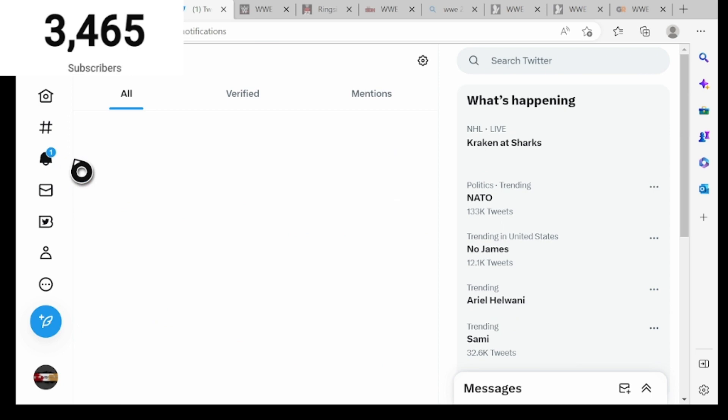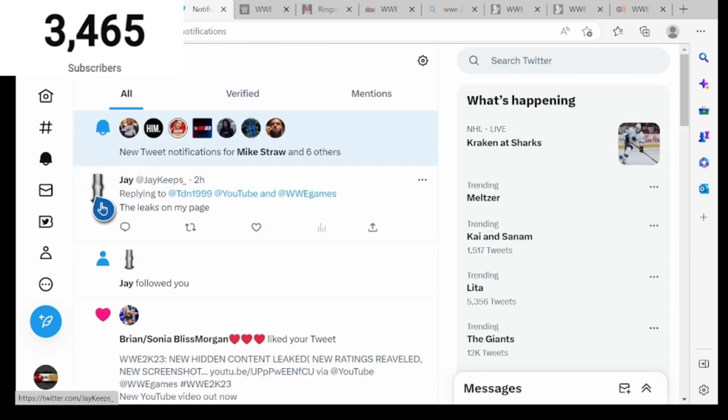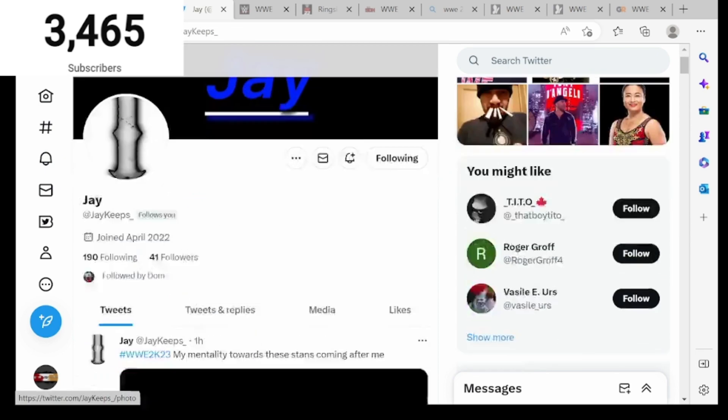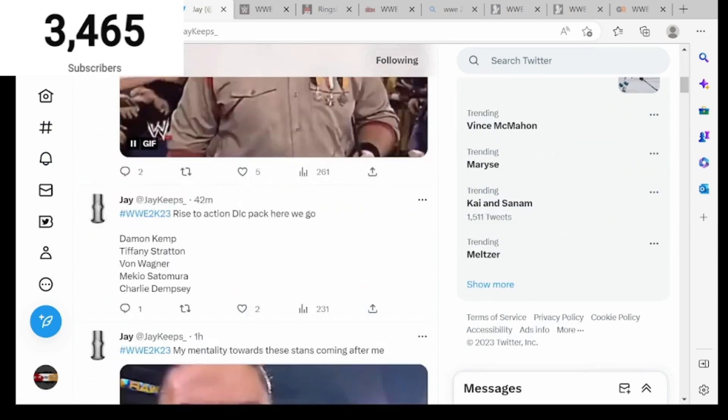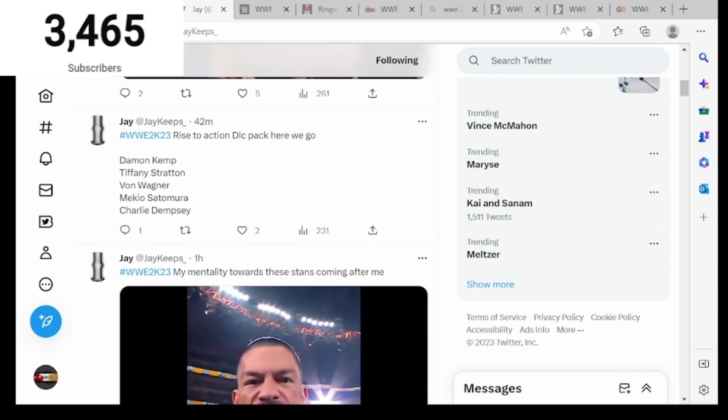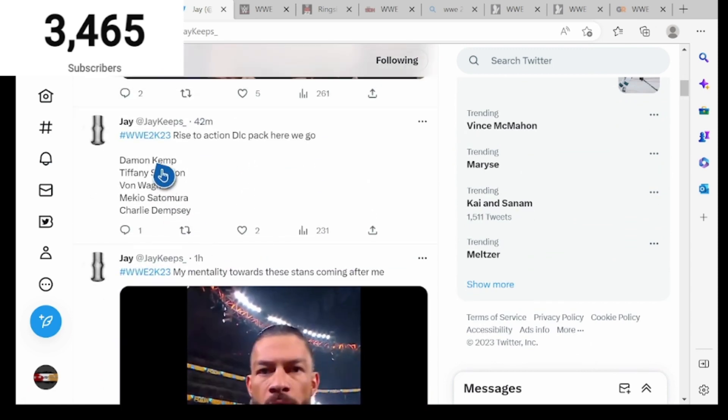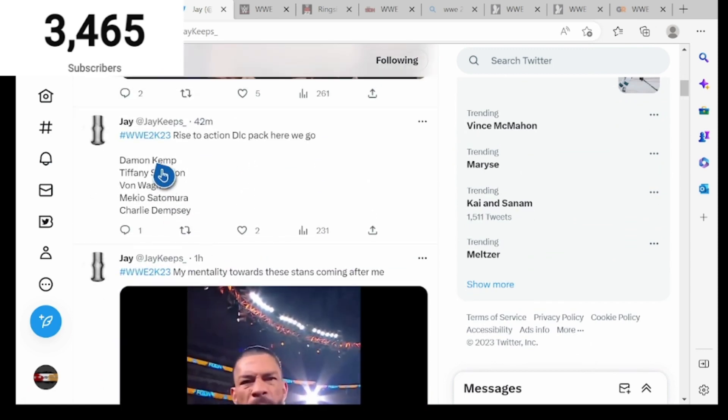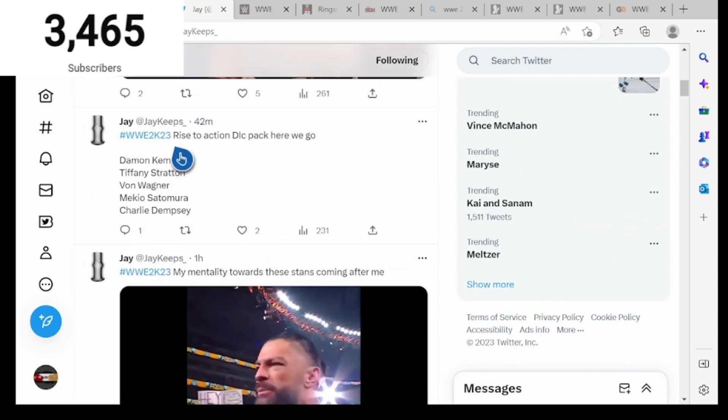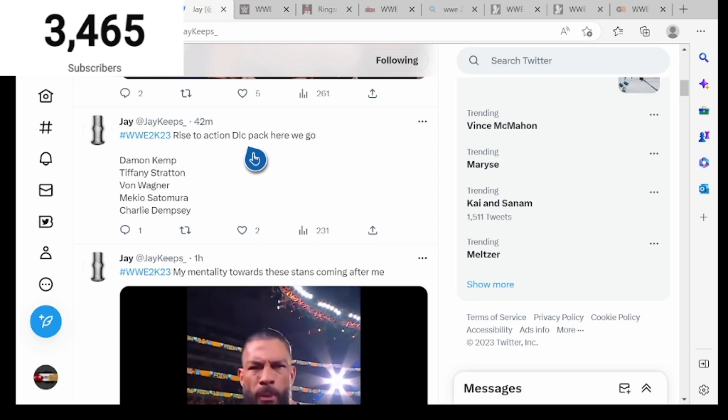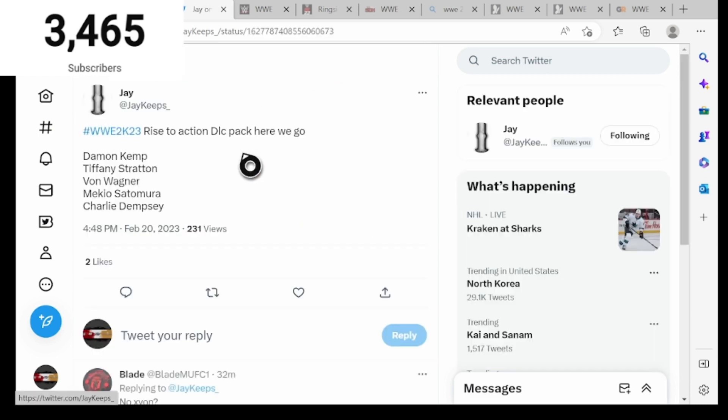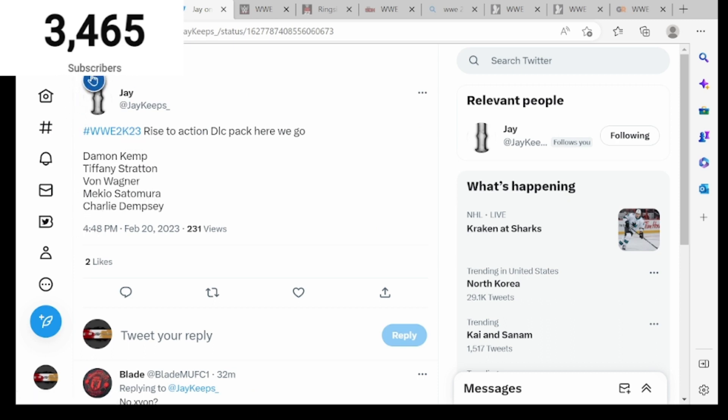I got some more WWE 2K23 news for you guys as well from my boy Jay, so shout out to him. Let's get to it. He has some news right here, hashtag WWE 2K23 Rise to the Action DLC pack. We got Damon Kemp, Tiffany Stratton, Von Wagner, Miko's, Tomassello, and Charlie Dempsey.